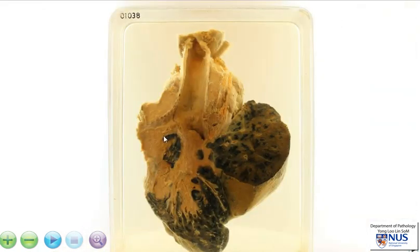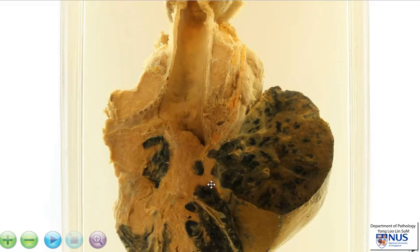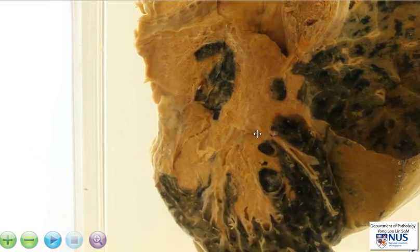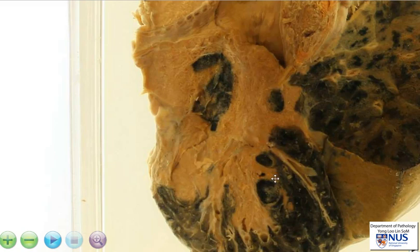The main pathology is here. We can see a hilar tumour that is very irregular and is clearly infiltrating into the lung parenchyma. The cut surface of this tumour appears tan, it is quite fleshy, it is fairly homogeneous, and clearly it is sending these irregular extensions into the lung parenchyma.